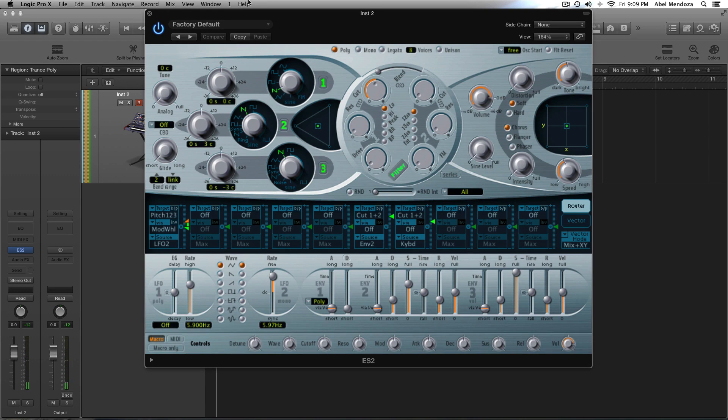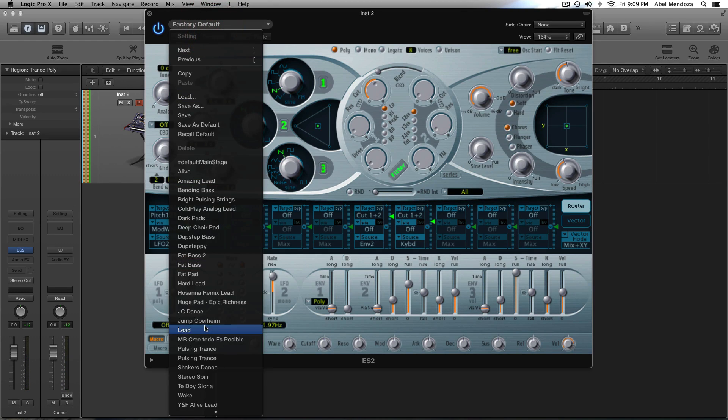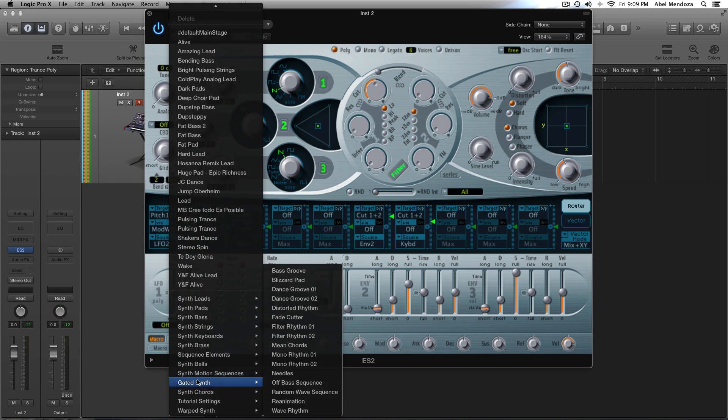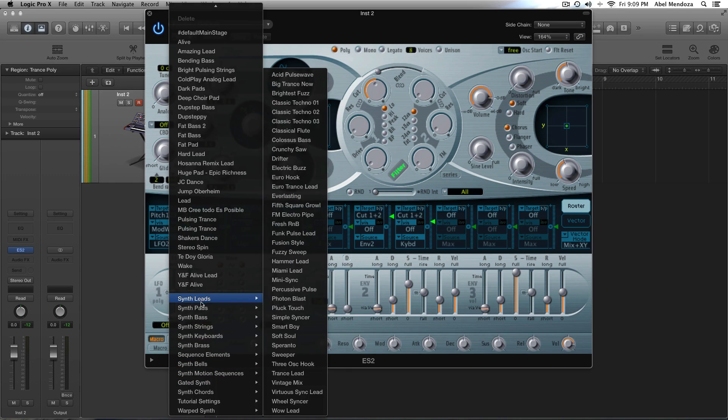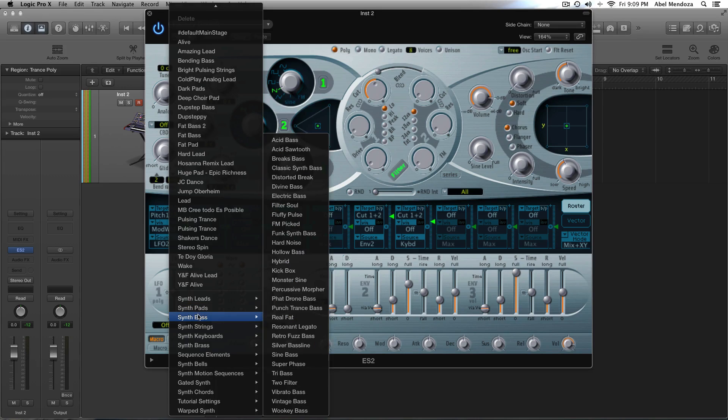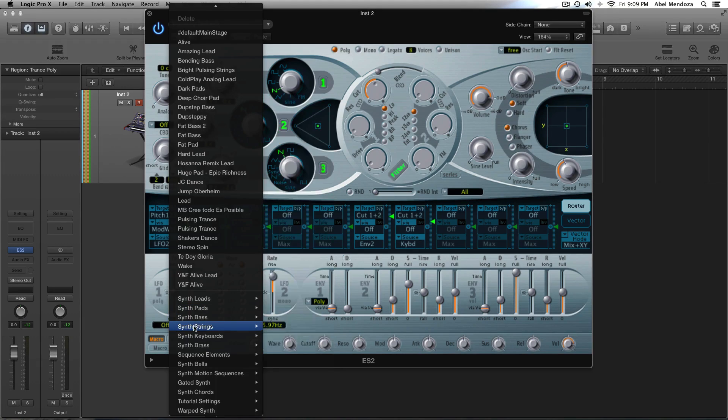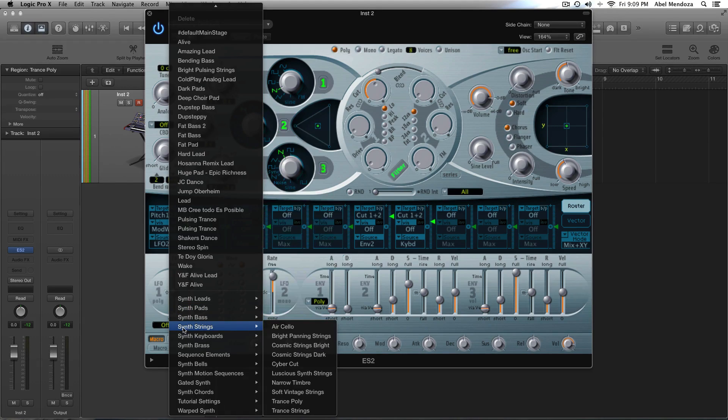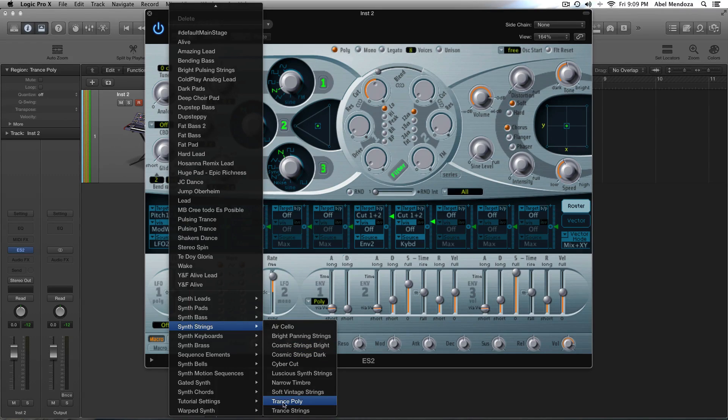And this is what we have. We're going to go up here, and you can use any pad patch that you like. But for this demo, I'm going to use, I'm going to go here, synth strings, and going to pick the transpoly.